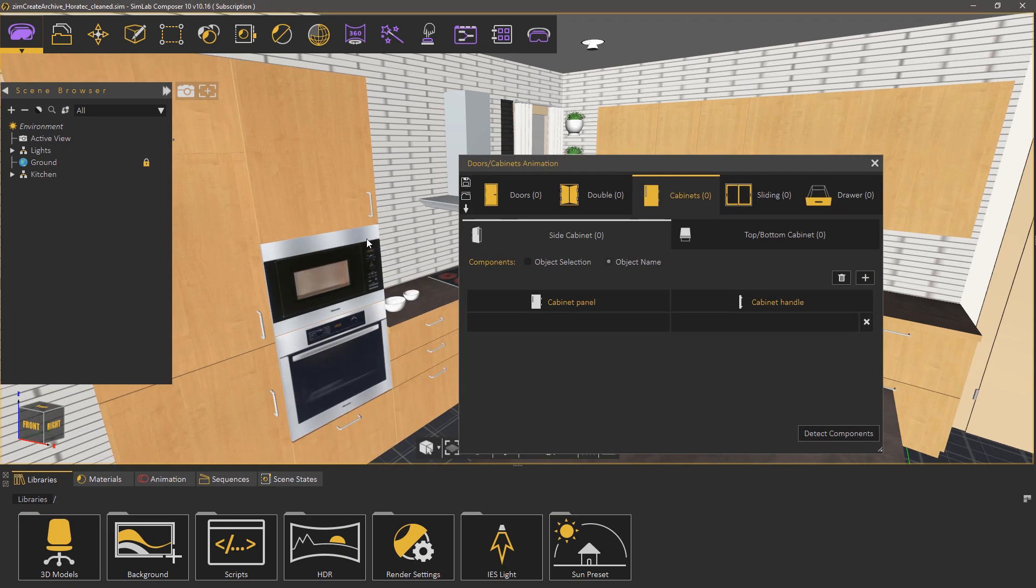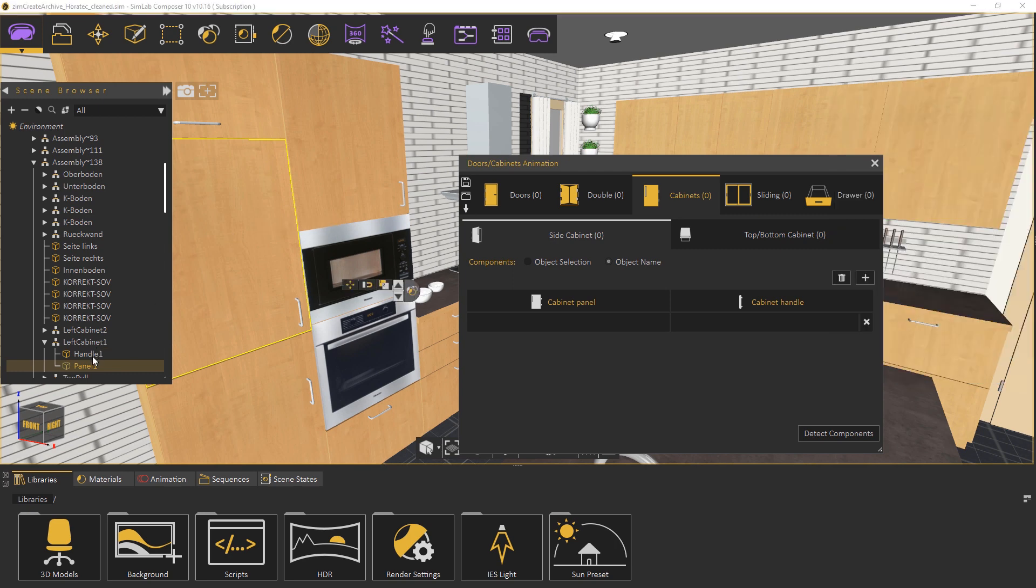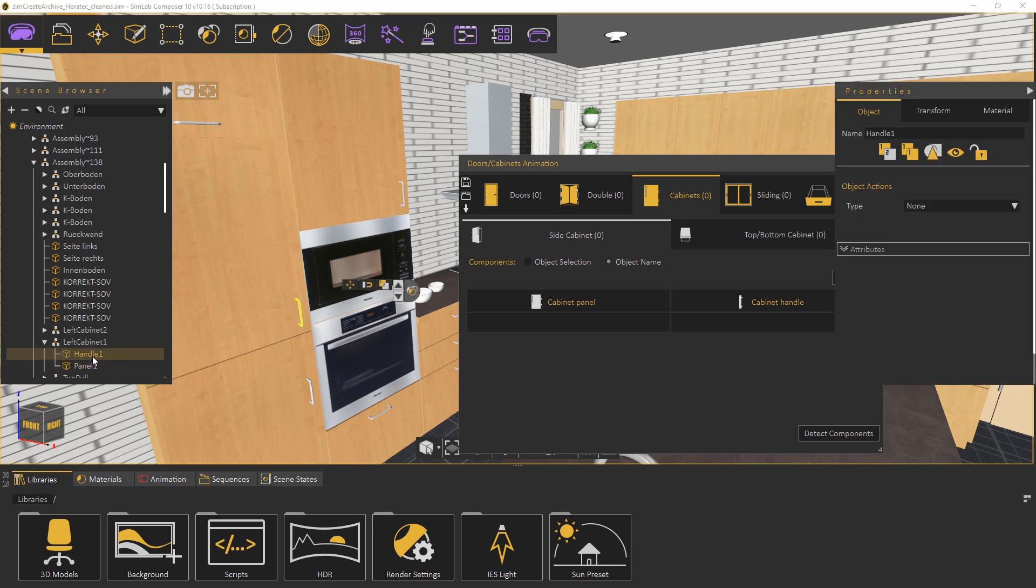If you were to look at the object tree you will see that the cabinets panel are named left cabinet and the handles are named handle.